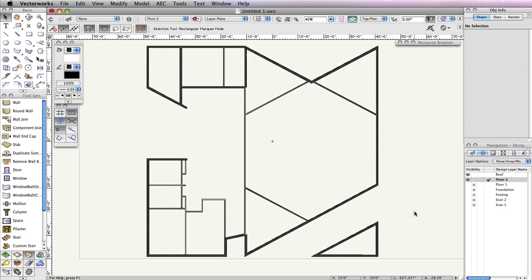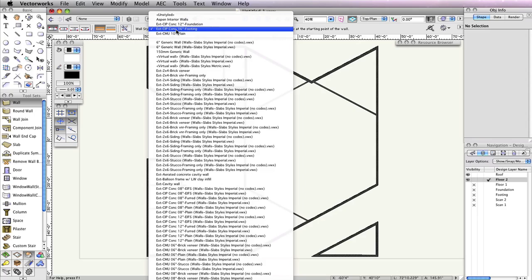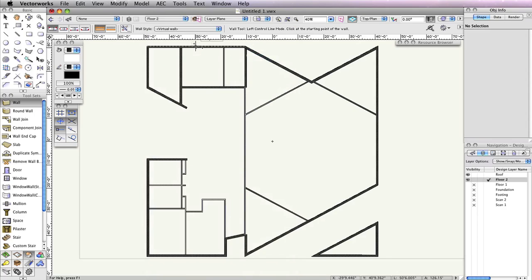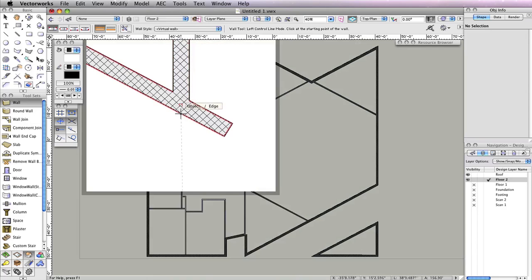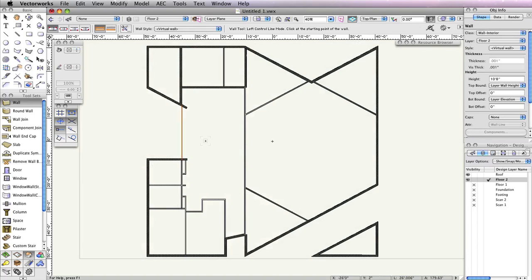To do this, select the Wall tool. Then from the Toolbar, choose Virtual Wall from the Wall Styles drop-down menu. Next, click this wall intersection and draw a vertical wall by holding the Shift key and clicking once you reach the wall below to create the virtual wall. Now we can create the roof profile from these walls.